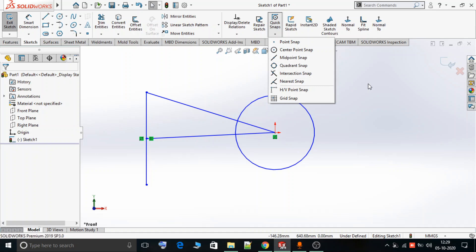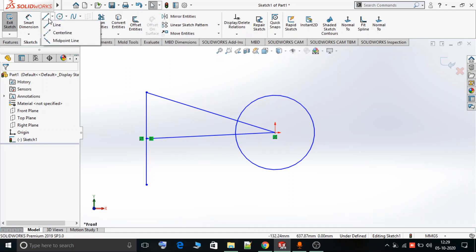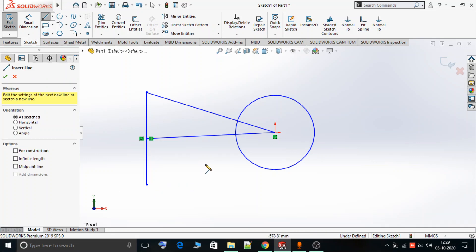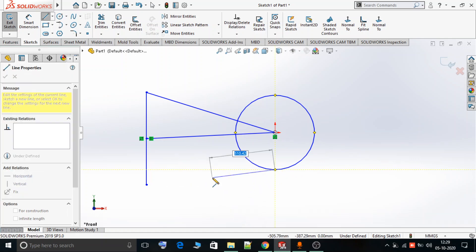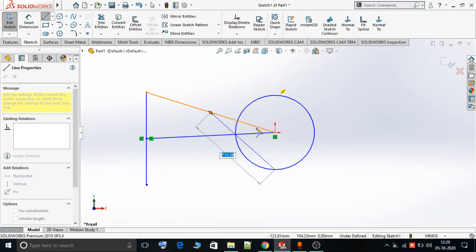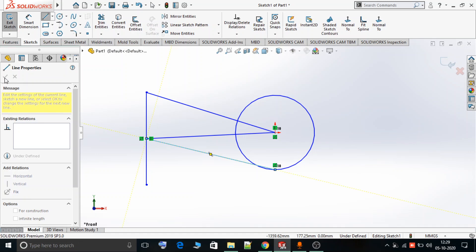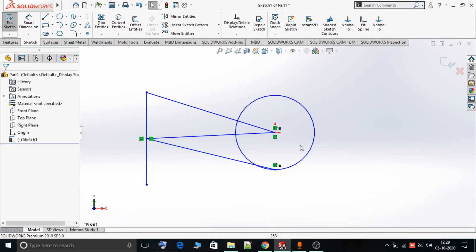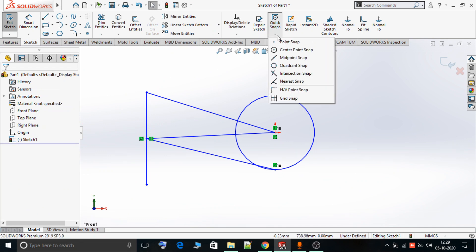Now we'll try to understand the Quadrant Snap. Suppose I want to start a line from a quadrant of the circle. I can select this option and the possible quadrants of the circle become visible. I can start the line from any quadrant I want to select. If I want to end the line at a midpoint, I can select Midpoint Snap and the midpoint will be visible, allowing me to sketch the line.